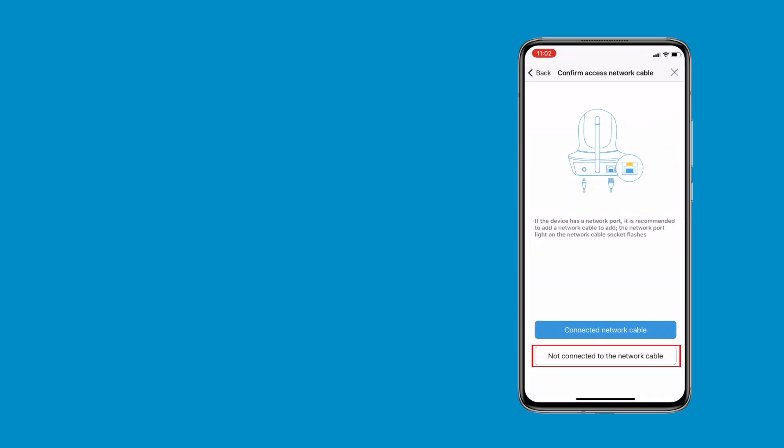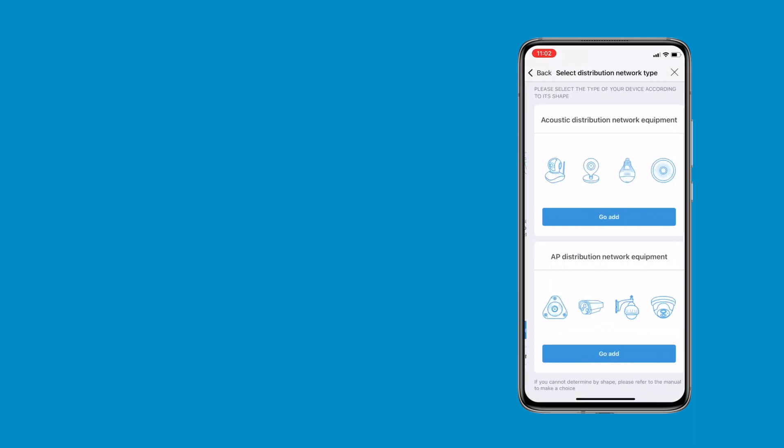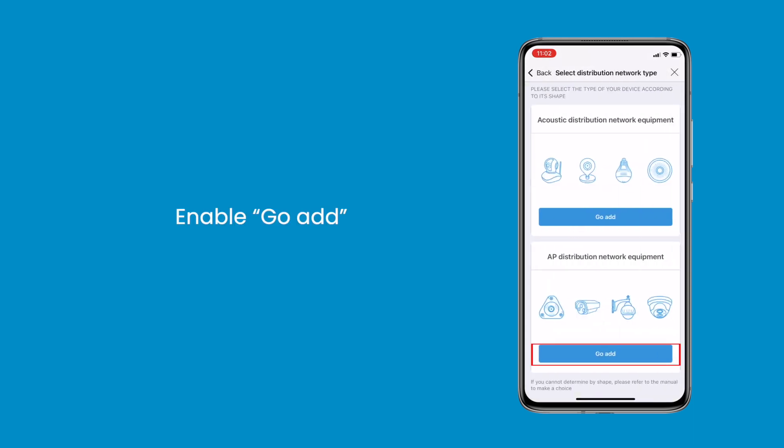Then choose not connected to the network cable. Enable go add after that.